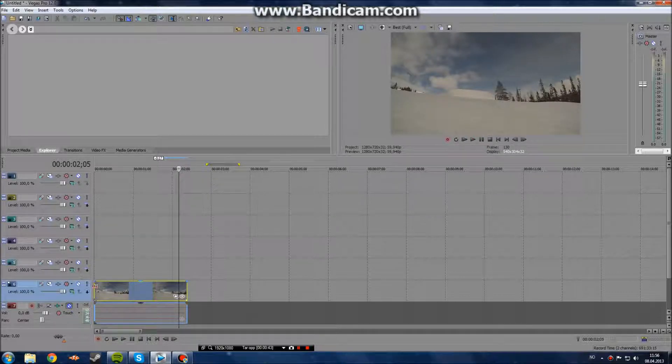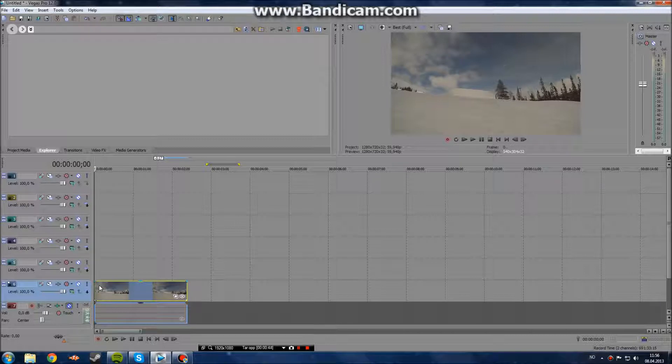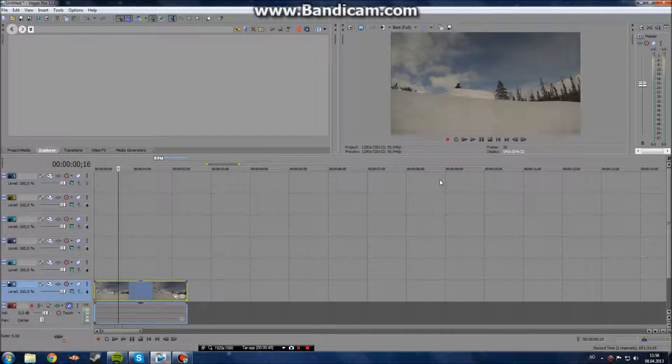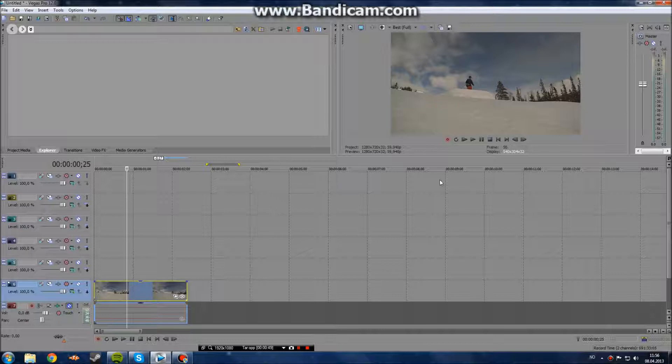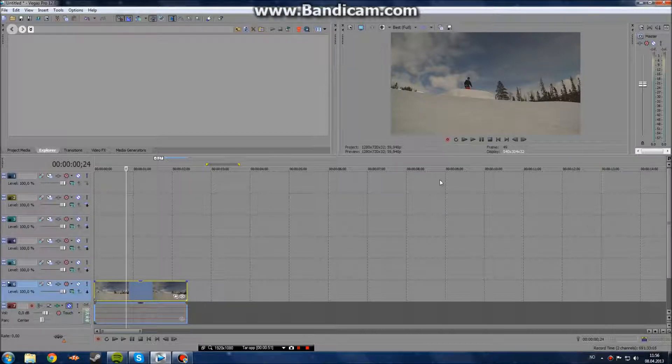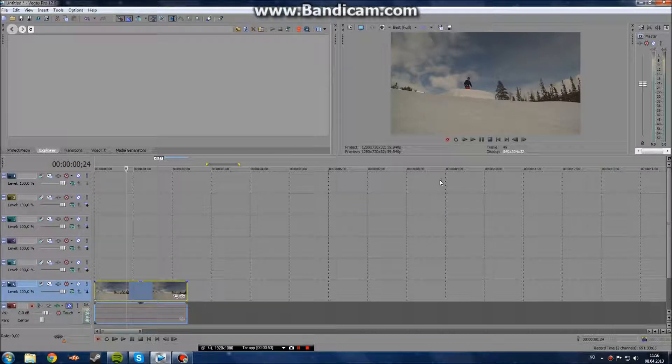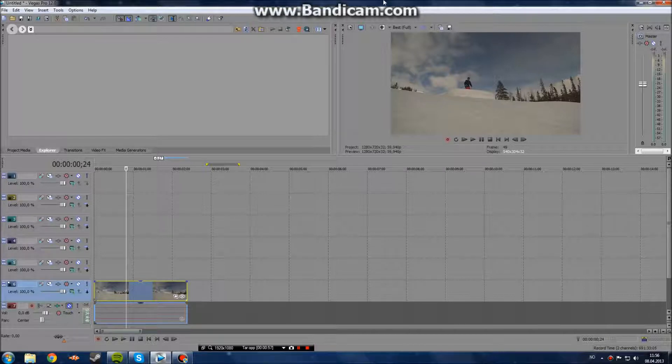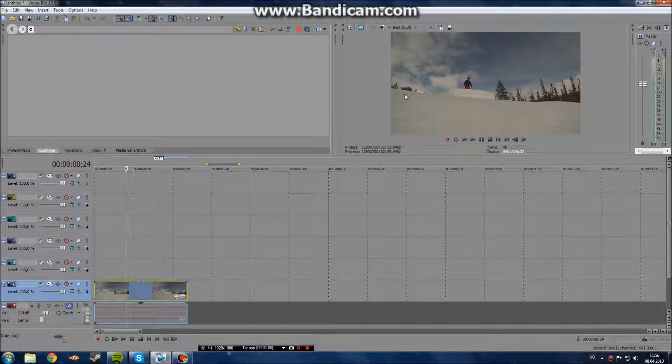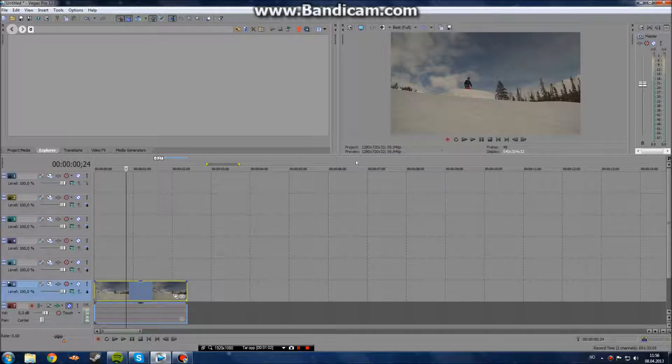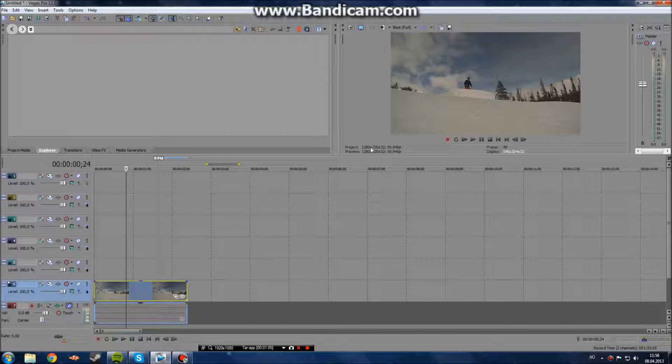And what you will do is you will find out where you want it to stop. I want there, I want the guy to be right there. What you need to do first is go and check down here underneath the frame and check that project and preview is the same.